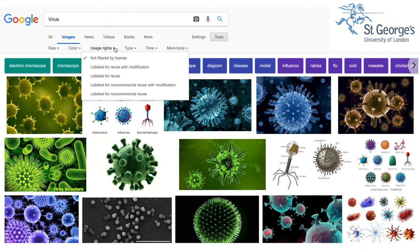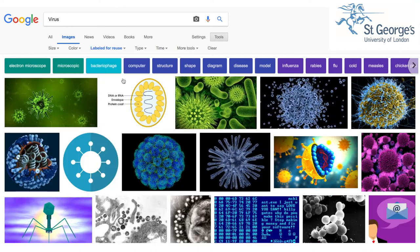If you would like to use an image without any modification, select Label for Reuse. This will bring up images which you are able to reuse.